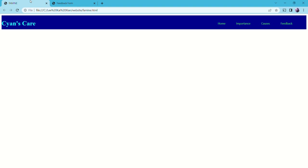If I have more time, I think I will do some improvements for the outlook, like the colors, the pictures, or something, and add more information inside to enhance my website.